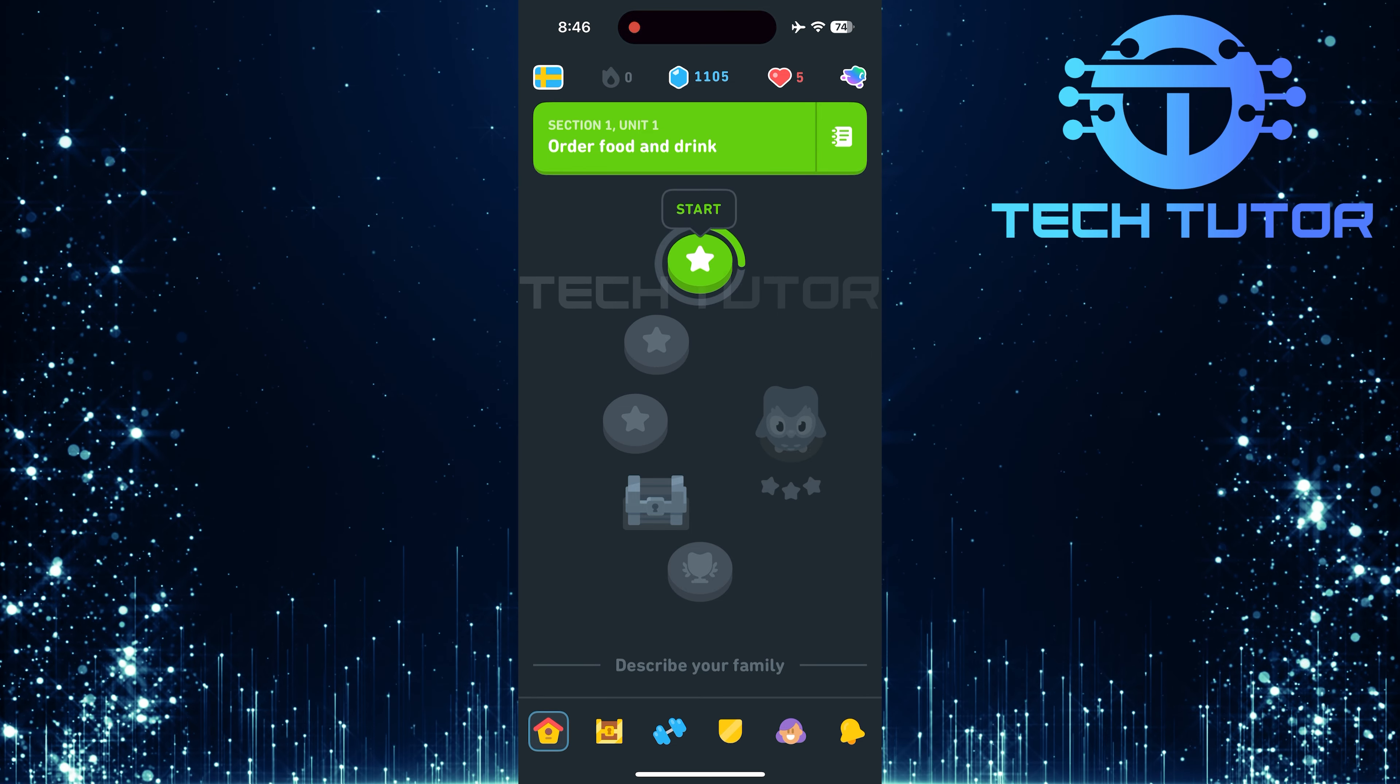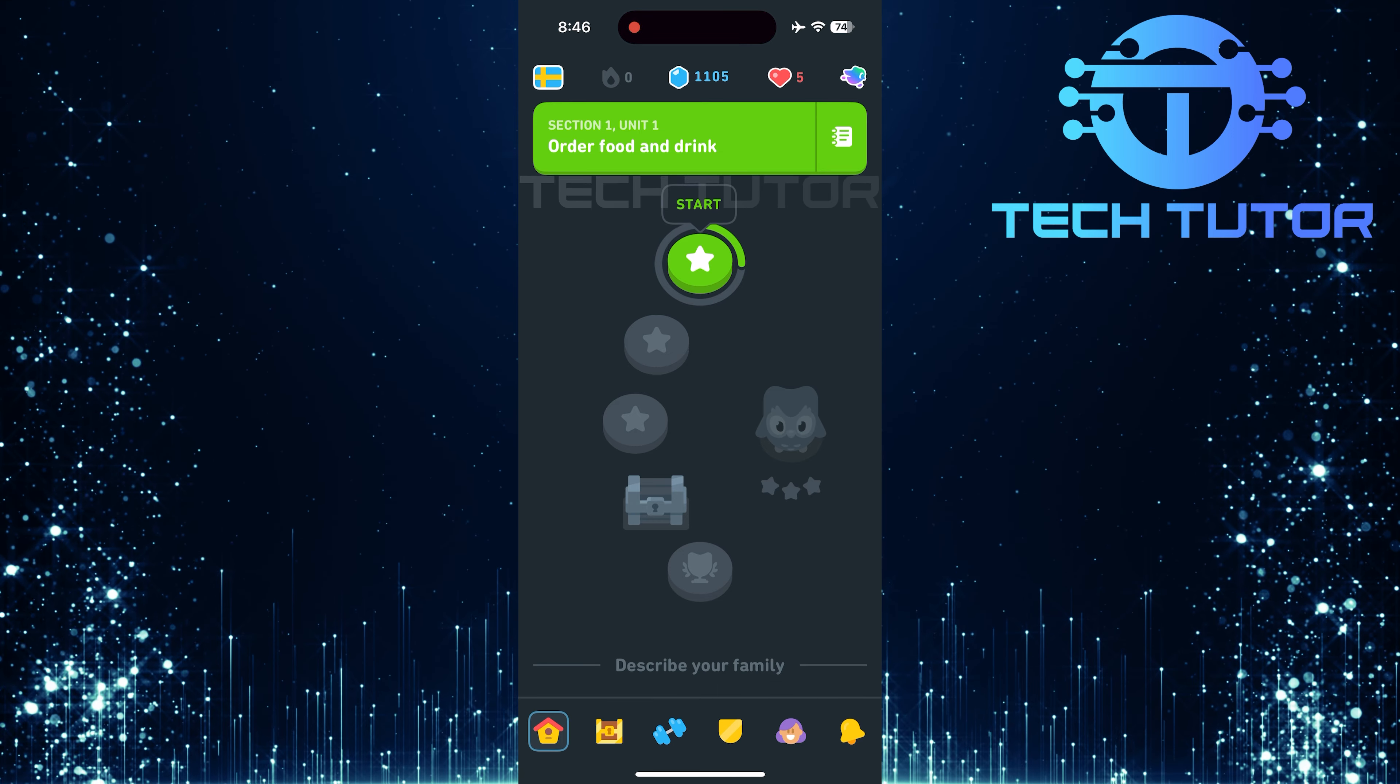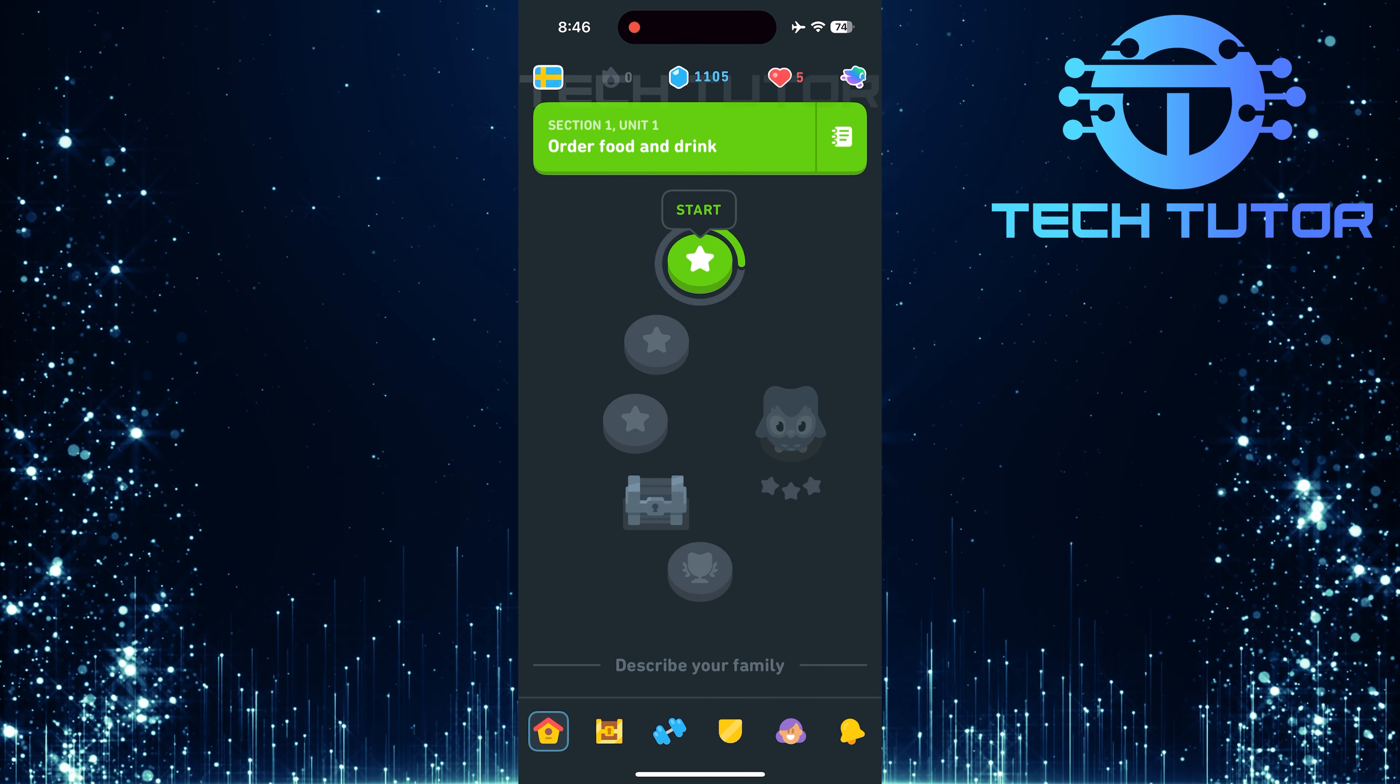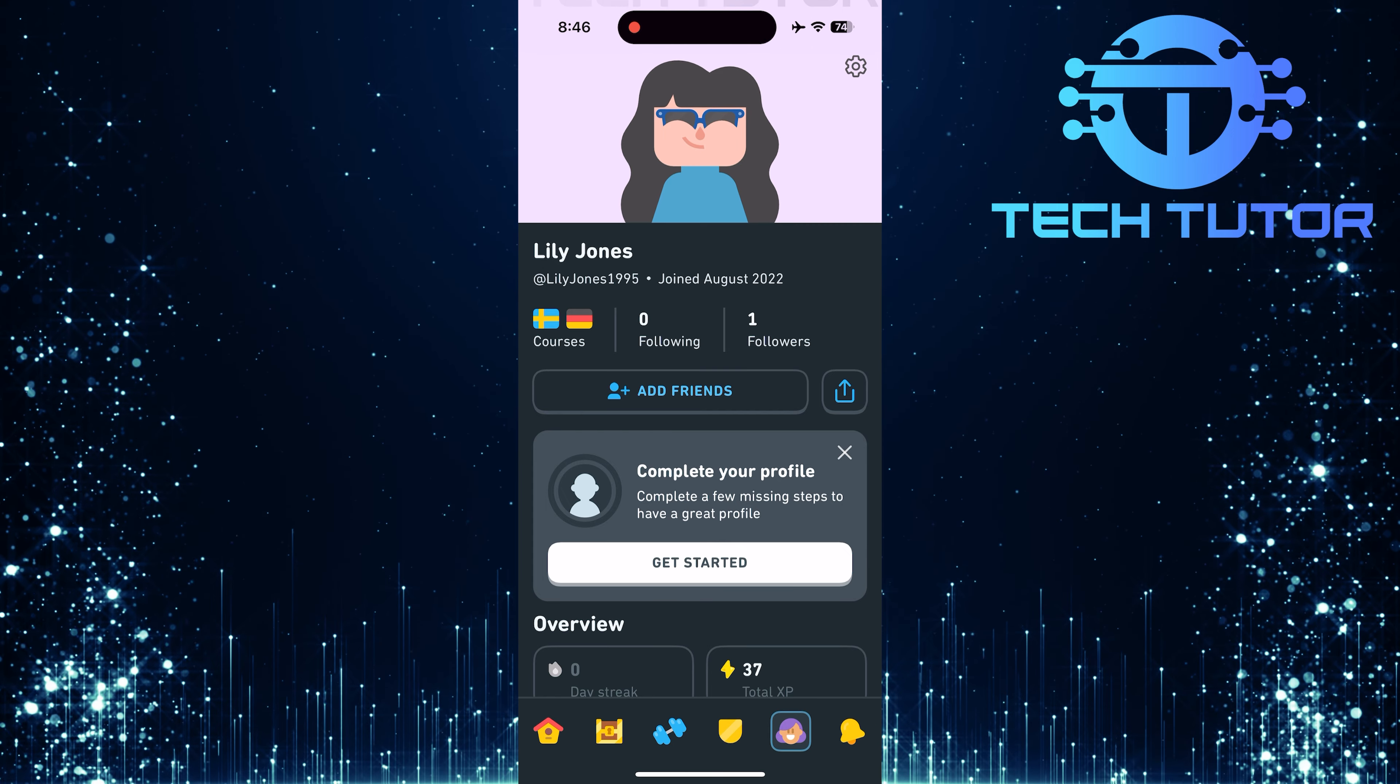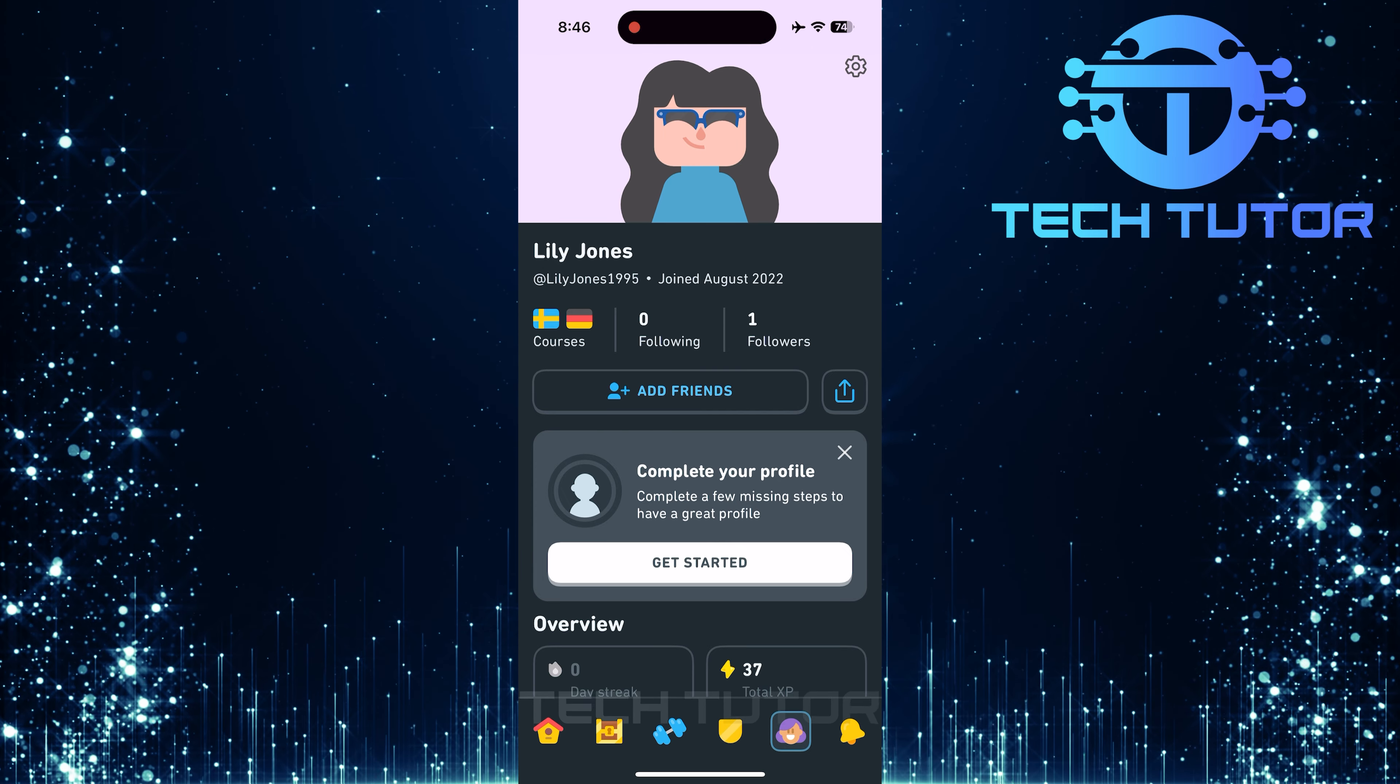It's important to note that currently, there is no standalone option within the Duolingo app itself to enable dark mode exclusively for it. Instead, users must enable dark mode at the device level for it to take effect in Duolingo as well.